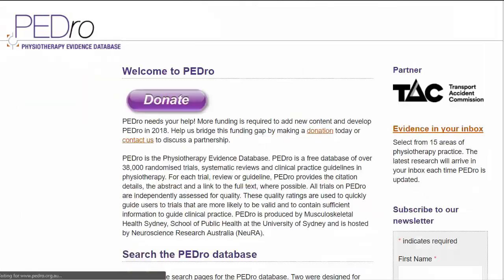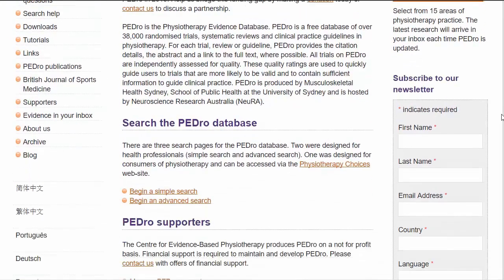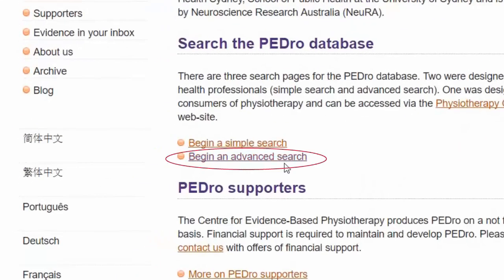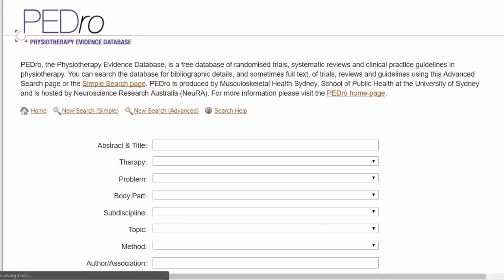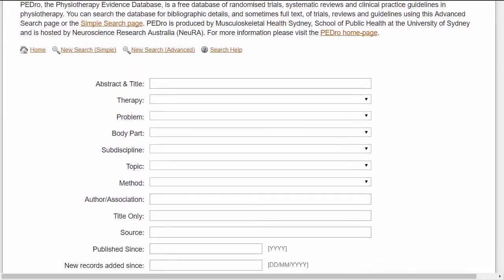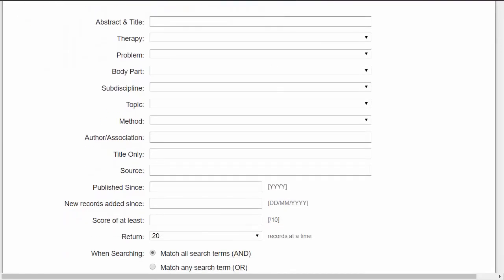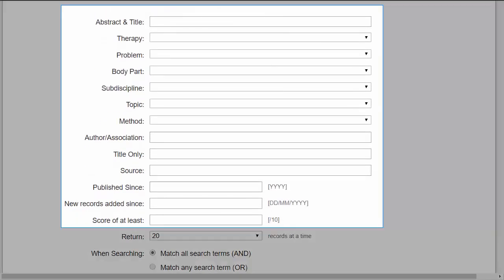Return to the PEDro homepage and click Begin an Advanced Search. Using the PEDro Advanced Search, you can ask your clinical question using 13 different fields or categories.